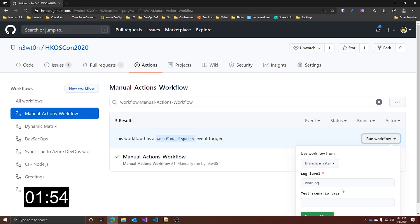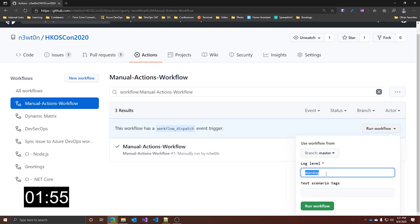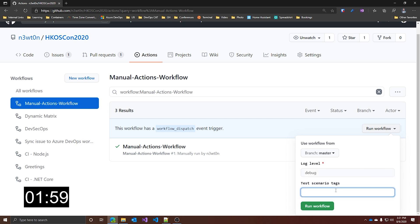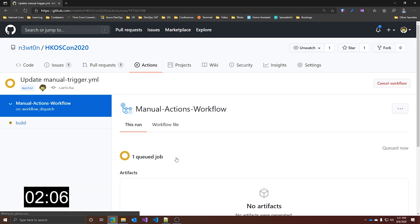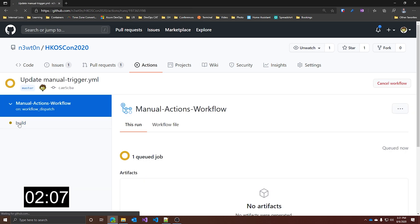Let's try to use this. Let's set log level as debug. And let's add tags: YouTube, Actions, run workflow. And let's go see what happens.